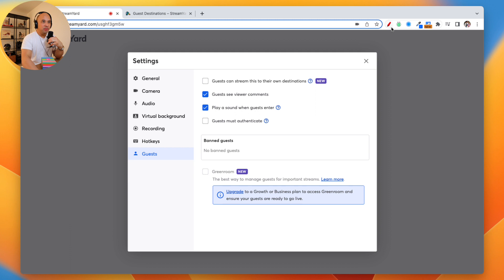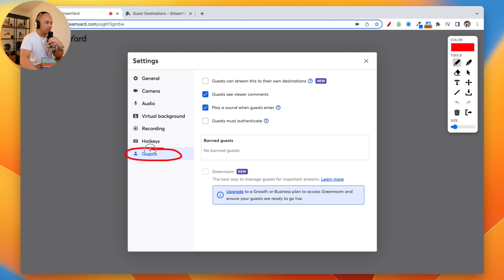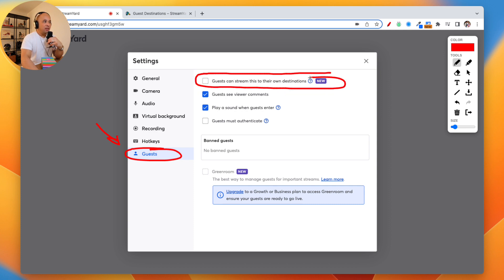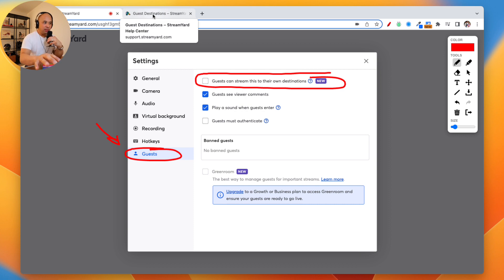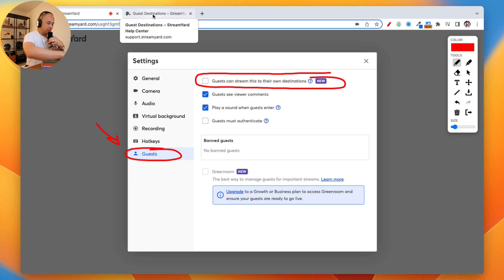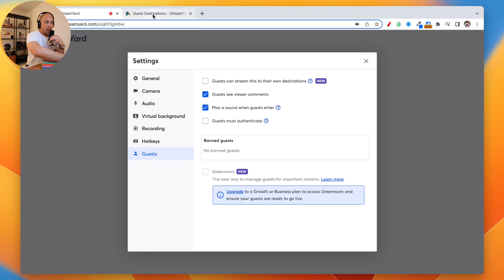I'm going to show that again. Guests right here. And you want to check this new checkbox right here. Guests can stream this to their own destination. Let me know if you have any questions. If you got to this place right here, let me know if you have any questions up until this point.